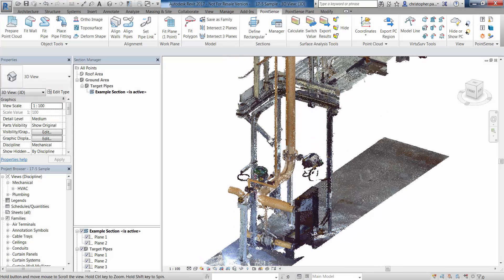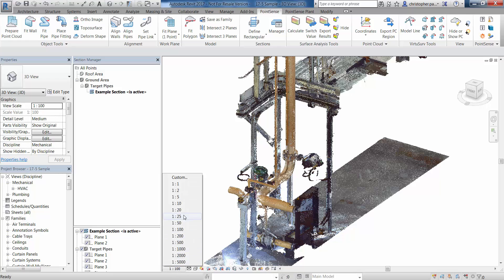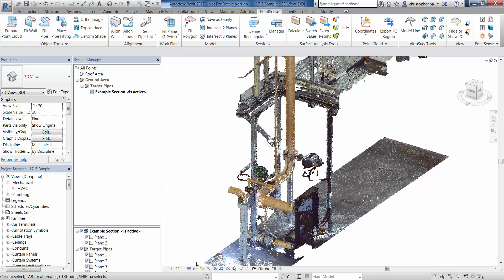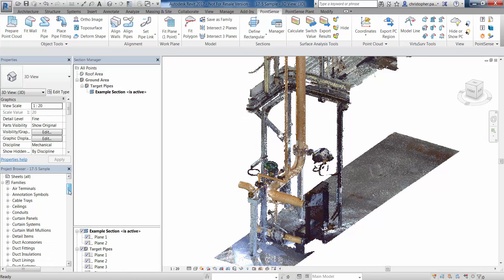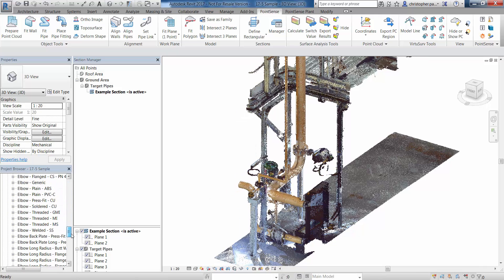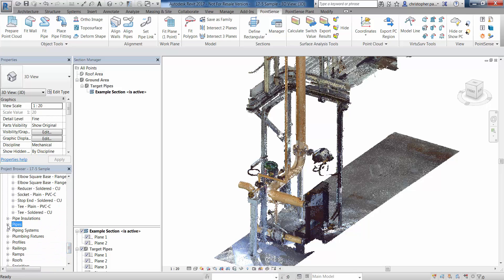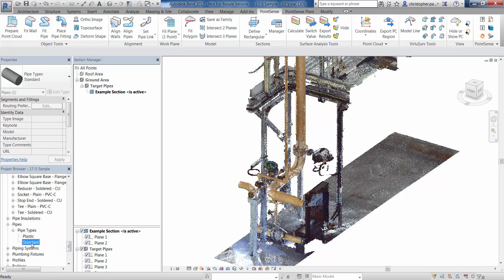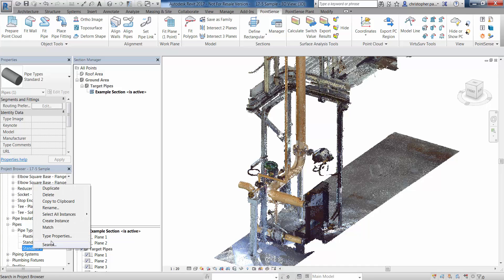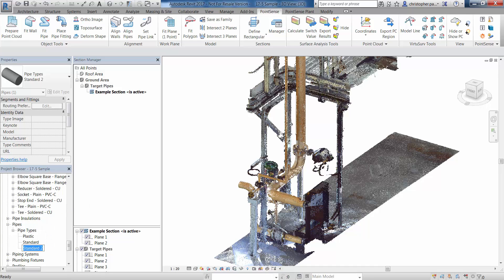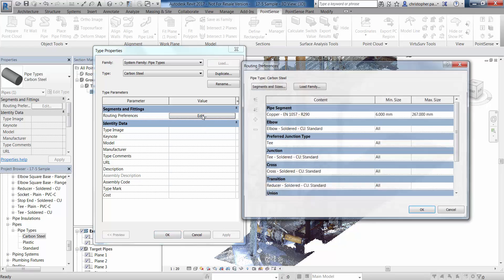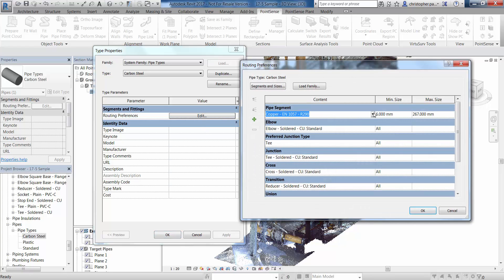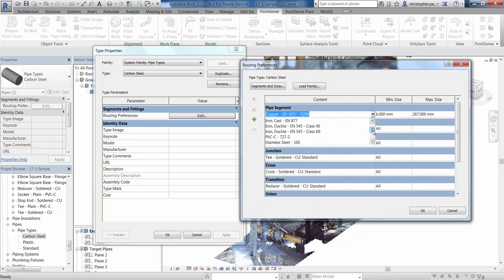Now we're ready to fit some pipes to this point cloud. The first thing I'm going to do is change my scale to about 120 and my detail level to fine so the pipe is displayed correctly. I'm then going to go and have a look at the pipe types I currently have set up. I'm going to add a new one called carbon steel — I'll duplicate this standard type and rename it carbon steel. Looking at properties and routing preferences, I'm just going to change the pipe segments to carbon steel.